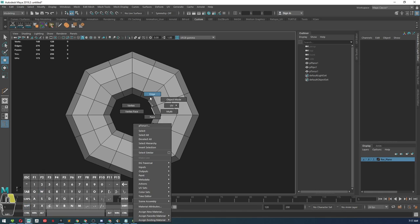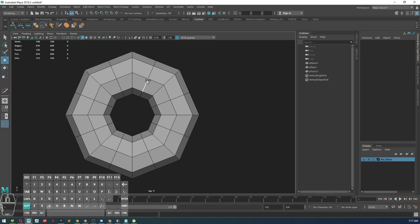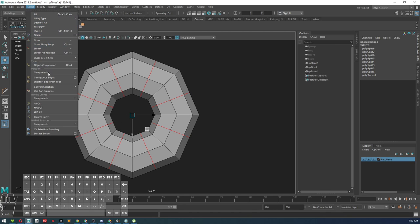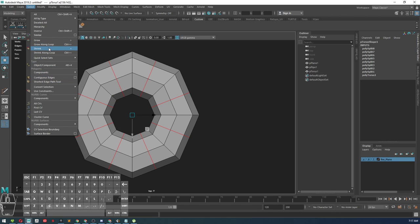Then I'm going to select these edges. Let's see if I can use the similar selection. So right there I just use my select similar tool.